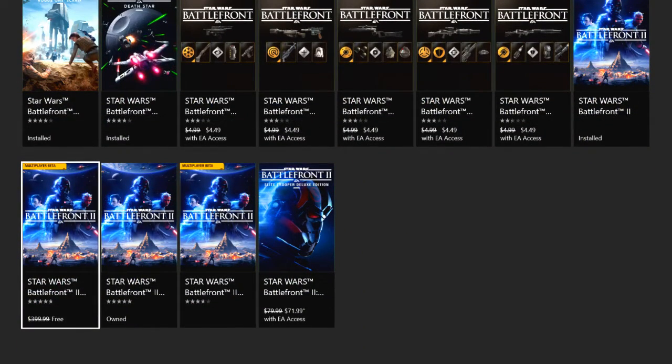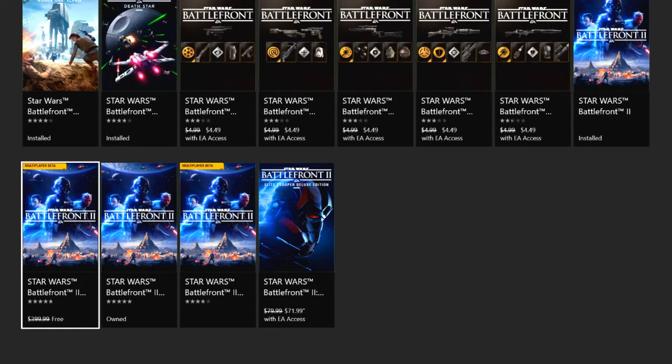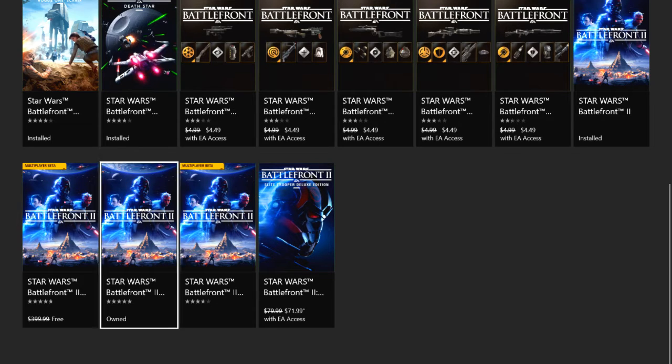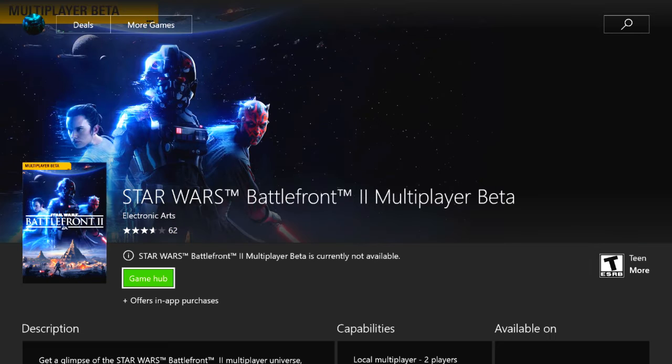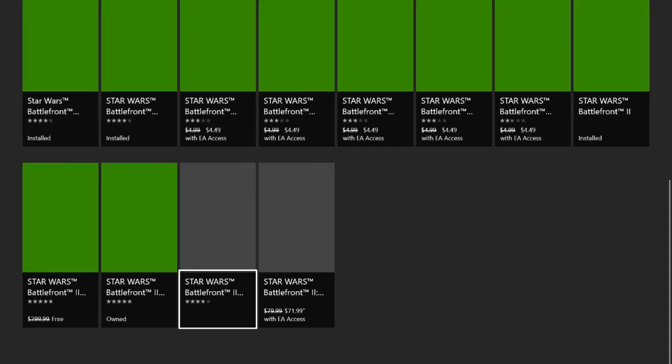Star Wars Battlefront 2, and then you'll see it says multiplayer beta at the top left corner. There are two of them for some reason. This one over here says it's not available, but the one over